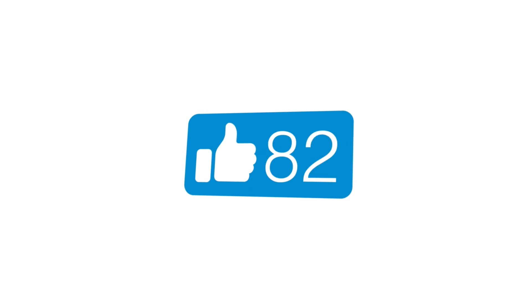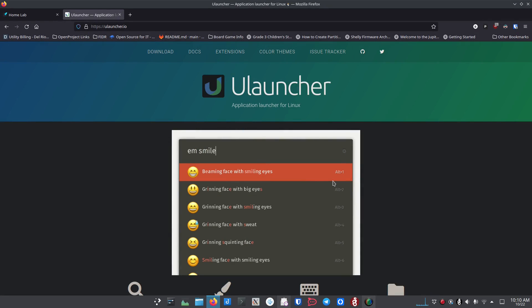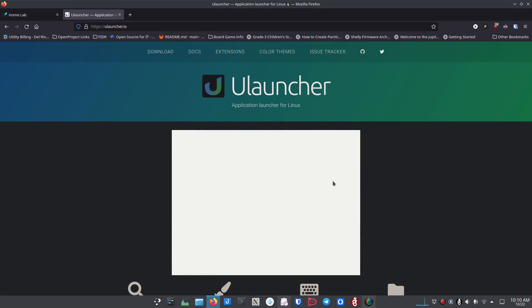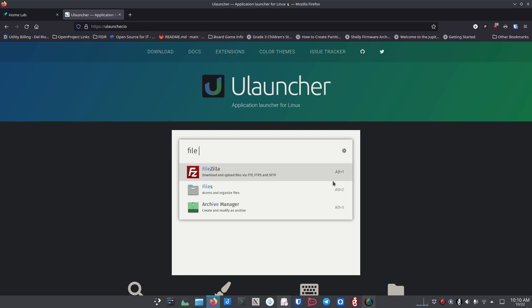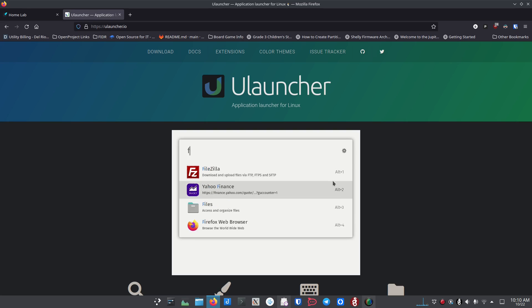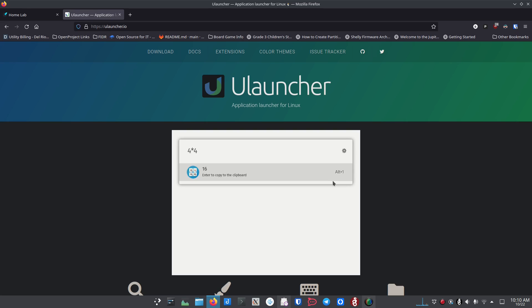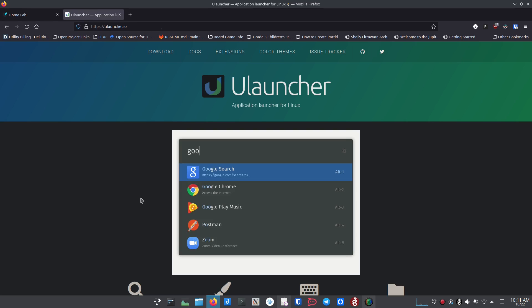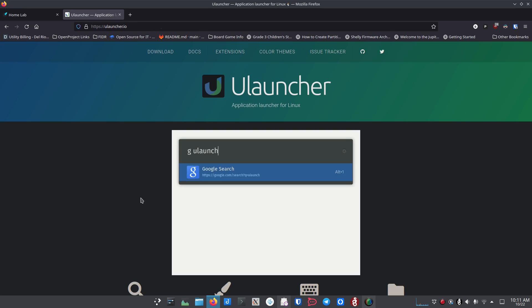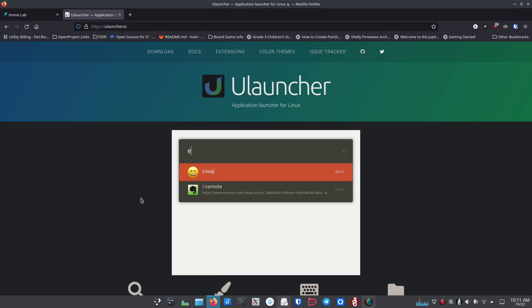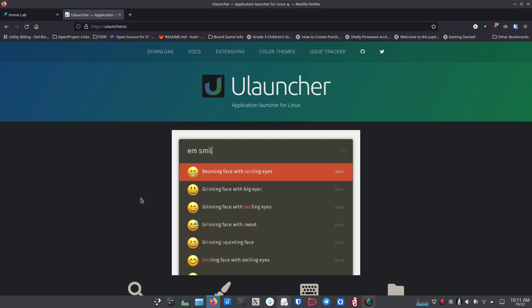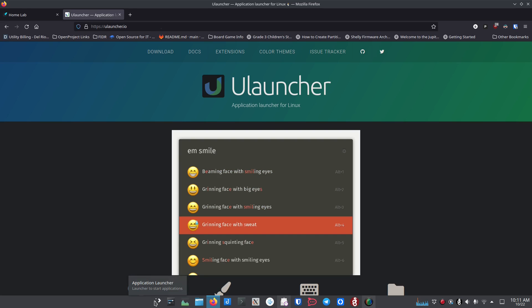I normally go through installation first and then show the application, but I've actually got it installed already, so today I'm going to show you the application, talk about adding extensions and themes, and then go back and show you how to install it. It's really easy — they've got installers for Debian and Ubuntu, the Red Hat family, and Arch, so there's a high likelihood you'll be able to get uLauncher on your system quickly.